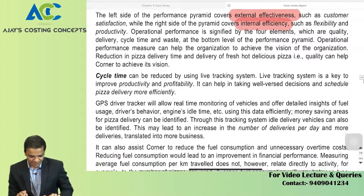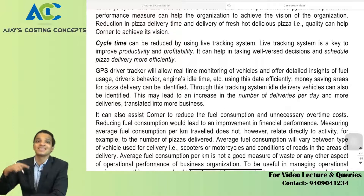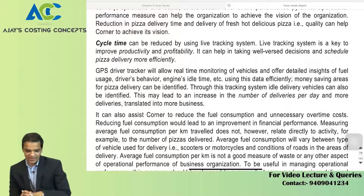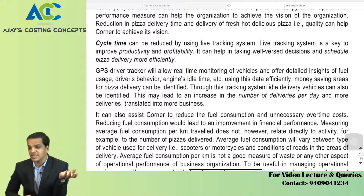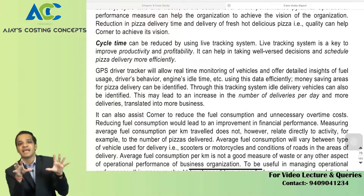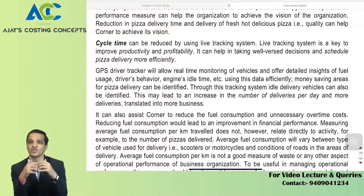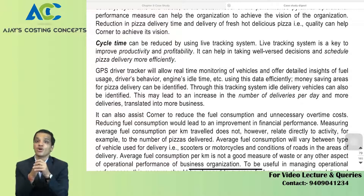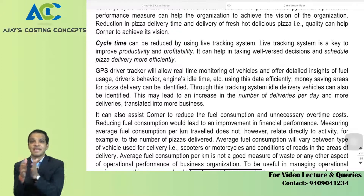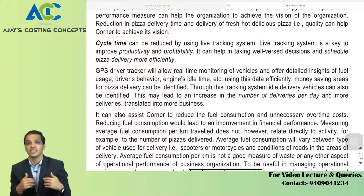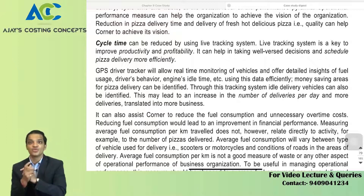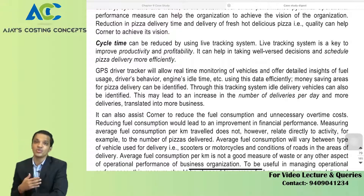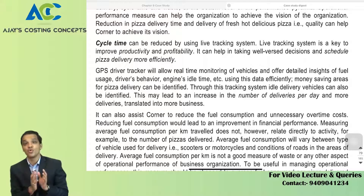Cycle time — that is process time — can be reduced by using a live effective tracking system, which was the first suggestion. Live tracking is a key way to improve productivity. In apps like Zomato and Swiggy, they have live tracking the moment you place your order — they mention when the order is being cooked, when it's been picked up by the delivery boy, and you can track the delivery boy in real time. You can call or message the delivery boy, guide him to your location if he is lost.